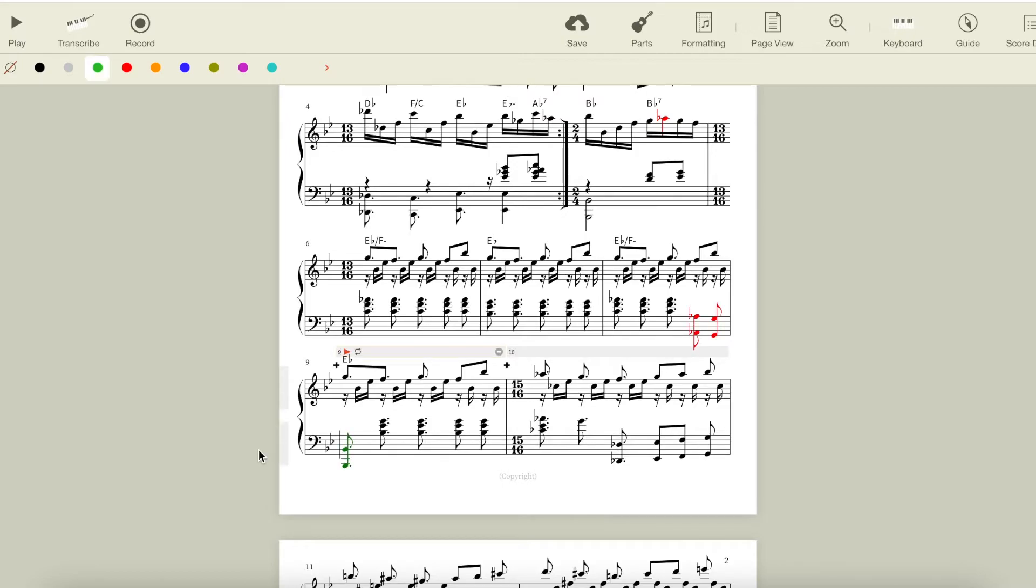And the Bb in the left hand here gives the Eb a second inversion feel, so that it still feels stable when the left hand resolves, but less so, as we're about to go into something new.